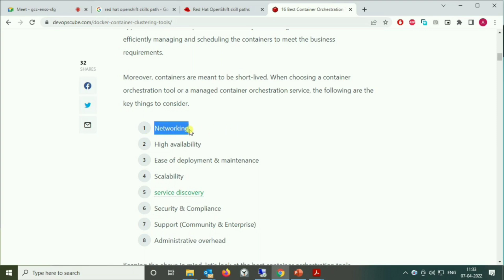The need for an orchestration tool comes down to several things. When containers become more numerous, we need networking — we need to connect all the systems together. We also need high availability: with 100 containers, if something goes down, others should be able to take over. And we need ease of deployment — using Docker to deploy 1,000 containers takes a long time and is very difficult.